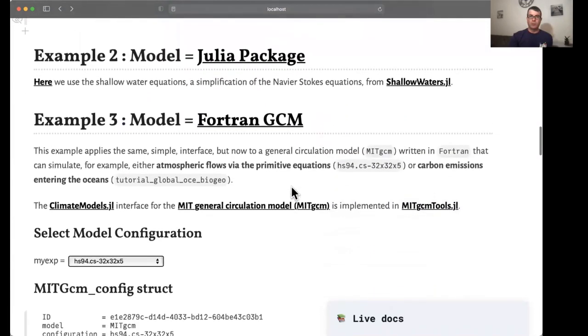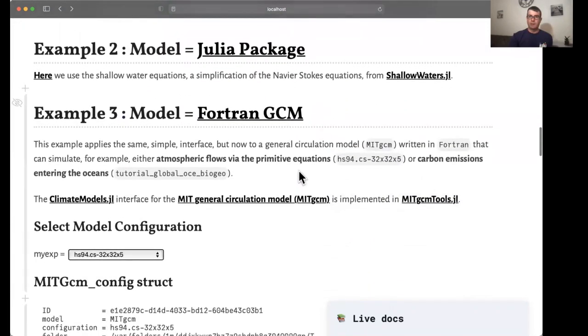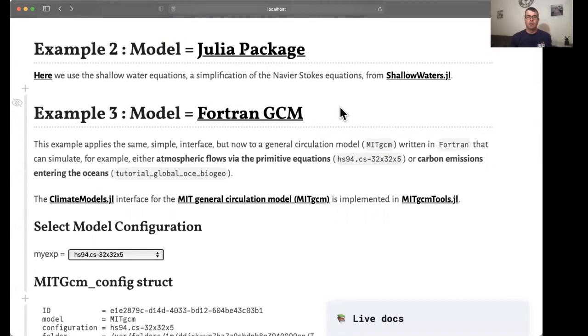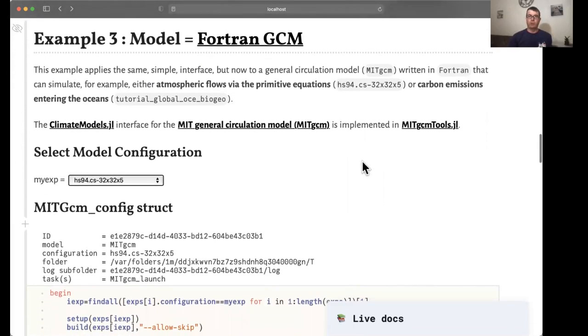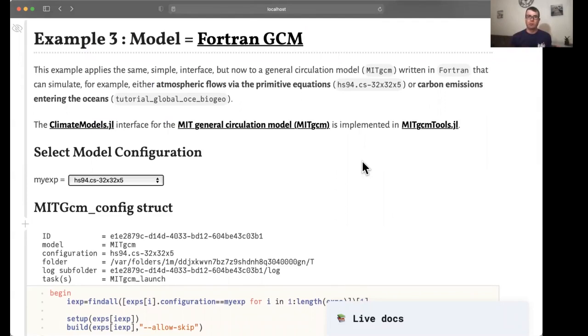The second example that is linked into this notebook is for a Julia package called shallowweathers.jl. It is rather similar, so I will move along to the third example, which considers a large Fortran-based code called the MIT general circulation model, which is widely used and representative of climate models in general.